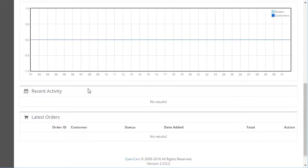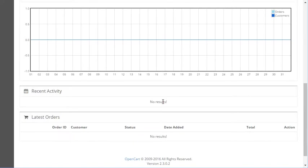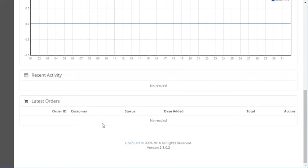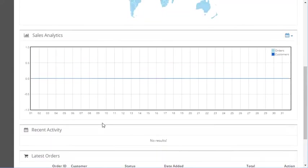And then you have recent activity and last order. This will actually show you if a customer has registered, if an affiliate has registered, or anything like that - it'll show that here. And then this one shows the last several orders you've had as well.